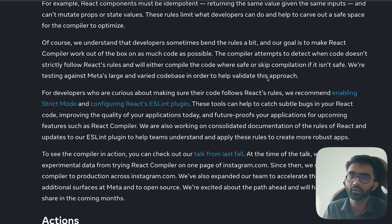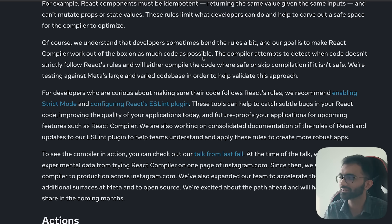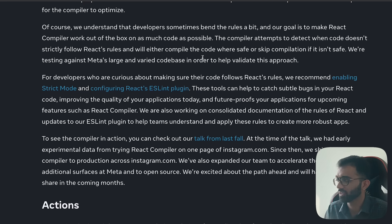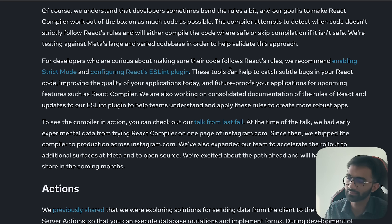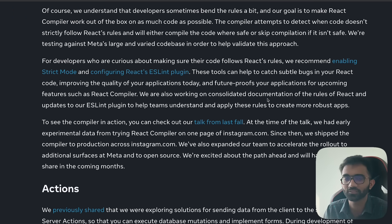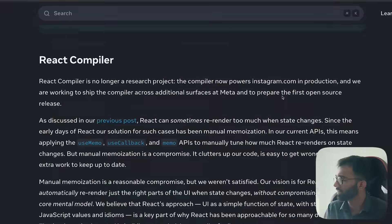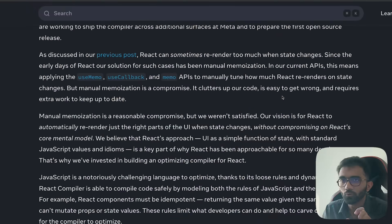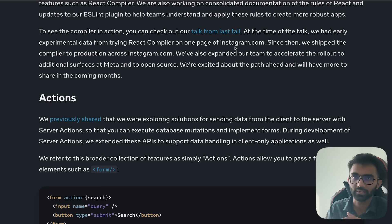They are testing against Meta's large and varied codebase to help validate this approach. Releasing it to the community will likely reveal edge cases from bad coding practices where the compiler tries to optimize incorrectly. For developers curious about making sure their code follows React rules, they recommend enabling strict mode and configuring React's ESLint plugins — this is super important in development. To see the compiler in action, you can check out their talk from last fall. Looking forward to seeing the output code, how it behaves, and any benchmarks.